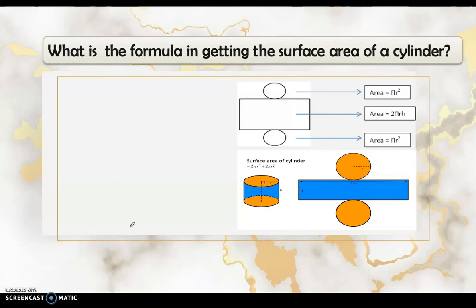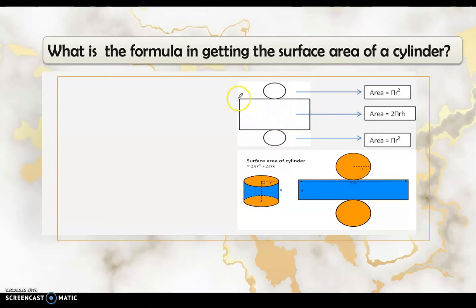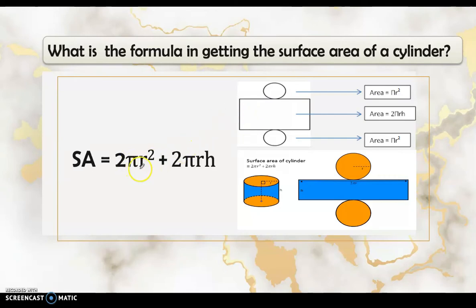Now let's figure out the formula for the surface area of a cylinder without drawing its net every time. Since there are two equal circles, and the area of a circle is πr², the formula for two circles is 2πr². The curved face is 2πrh. Combining these, the formula for the surface area of a cylinder is: 2πr² + 2πrh — where 2πr² is for the two circles and 2πrh is for the curved face. The dimensions needed are the radius and the height.